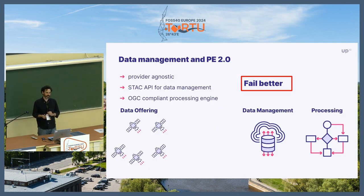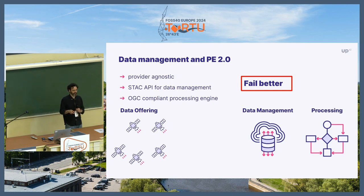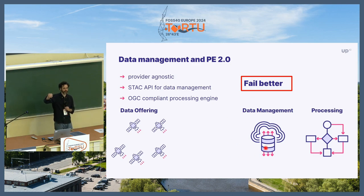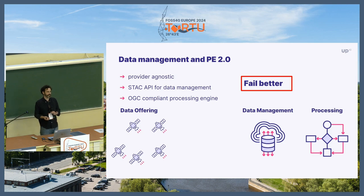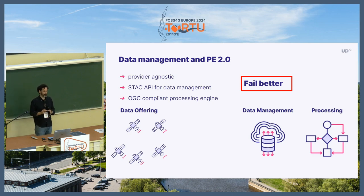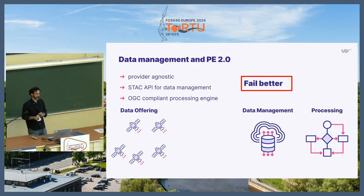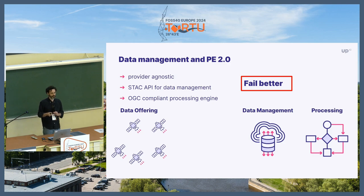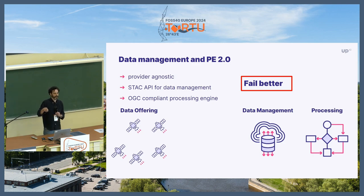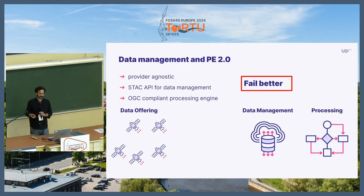After introducing the data catalog, we introduced data management capabilities and brought a new processing engine. What's special about our data management and processing capabilities is that we don't allow a STAC item to be uploaded — we don't allow an asset to be uploaded into our storage without the minimum set of metadata fields. We are very strict about that, and that ensures a lot of quality in our processing engine. On data management we are compliant with the STAC API, and we have an OGC Processes API compliant processing engine.